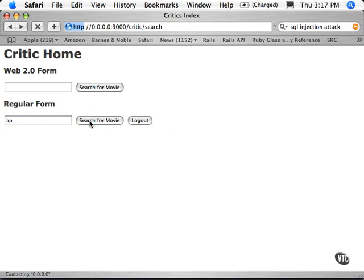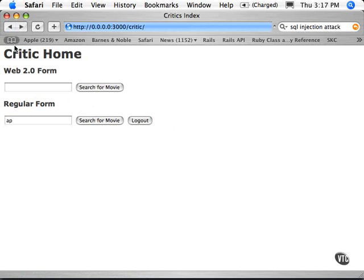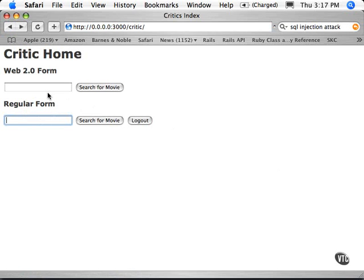Hopefully it works now. There we go. So now we're finding Apocalypse Now. In this case, I just put in part of it.